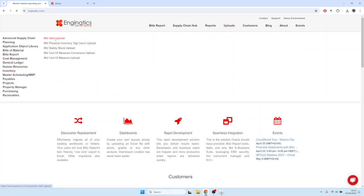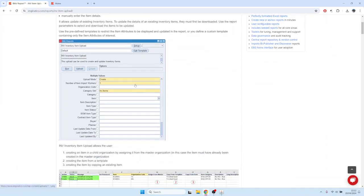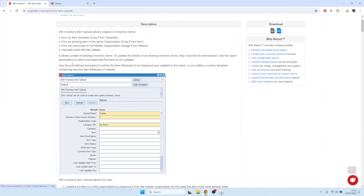If you go to the inventory item upload, you'll find a short description of what you can do with it. You can, for example, create inventory items from an item template or create items from an existing item in the same organization.